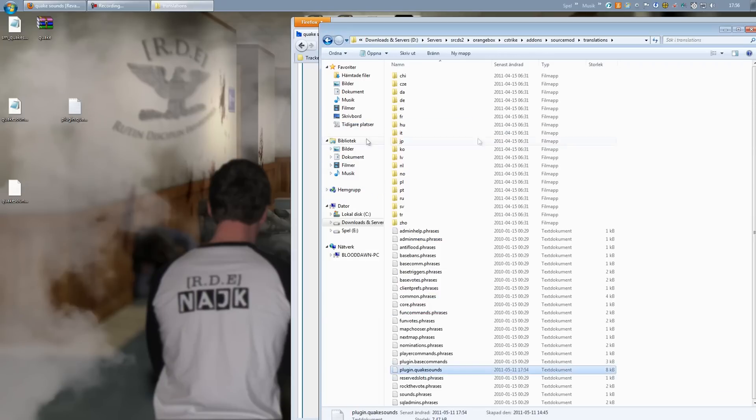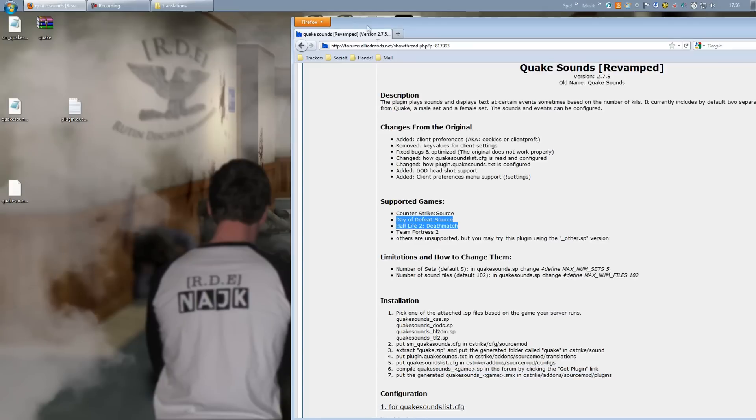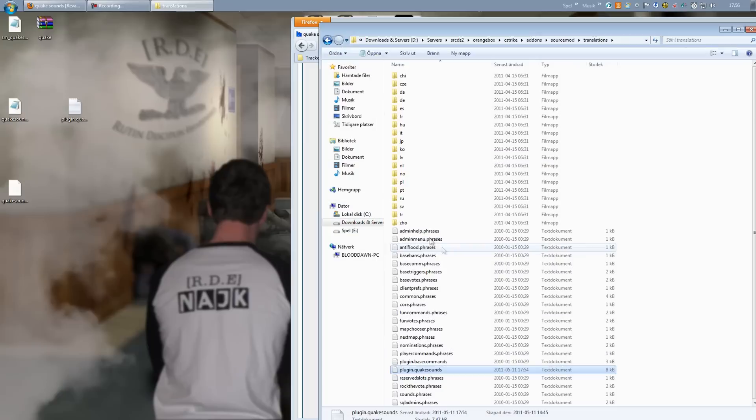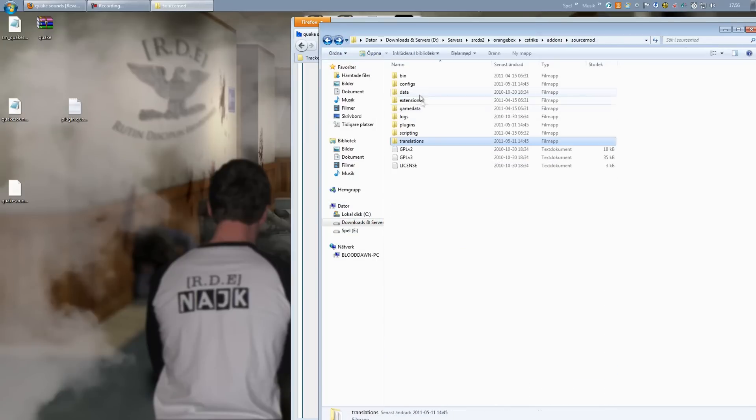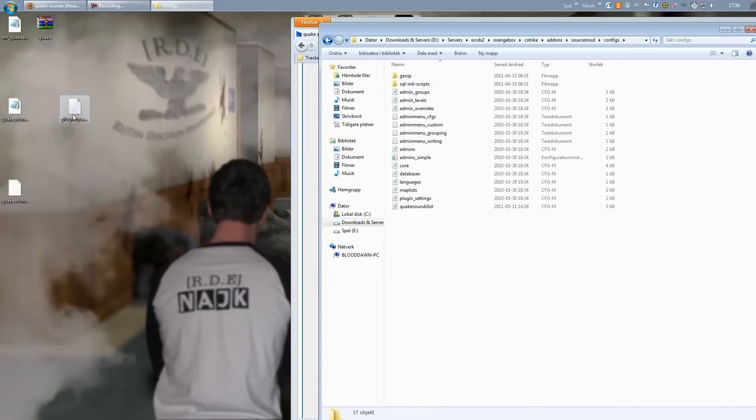And next is the Sound List. That should be in Addons SourceMod configs. So back to SourceMod and go inside configs, right there.